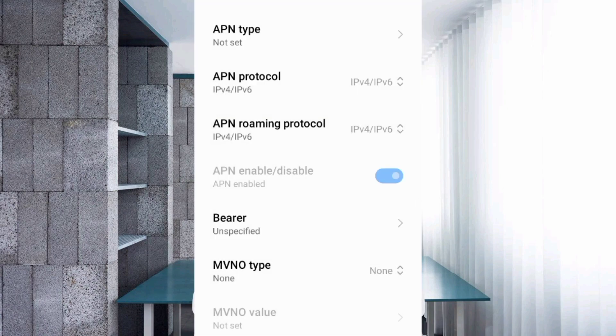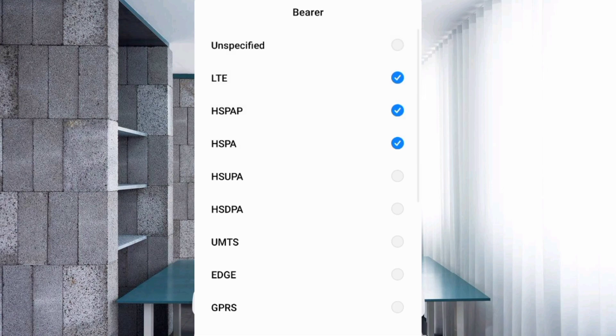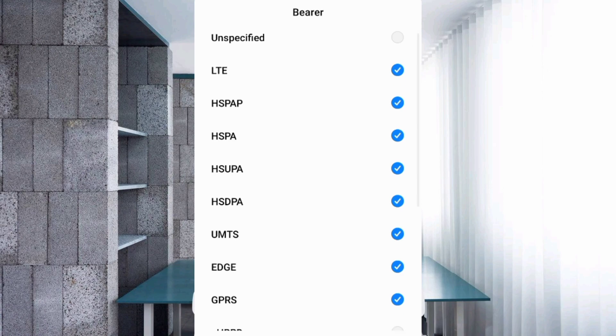Very important settings: Bearer. First unspecified, untick. LTE, HSPAP, HSPA, HSUPA, HSDPA, UMTS, EDGE, and GPRS - total 8 options tick.